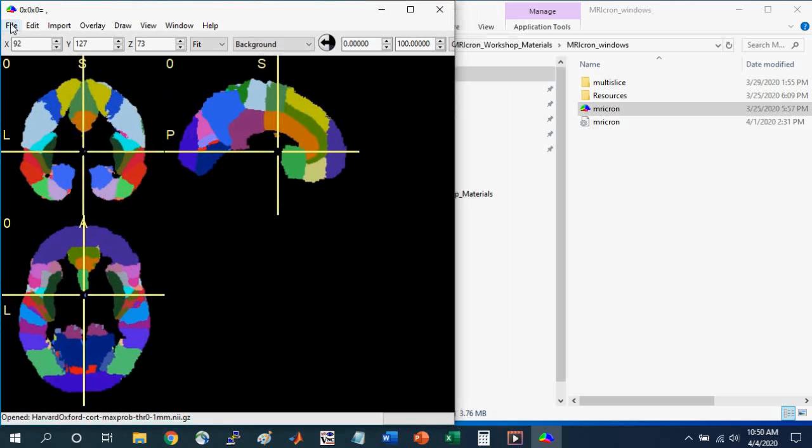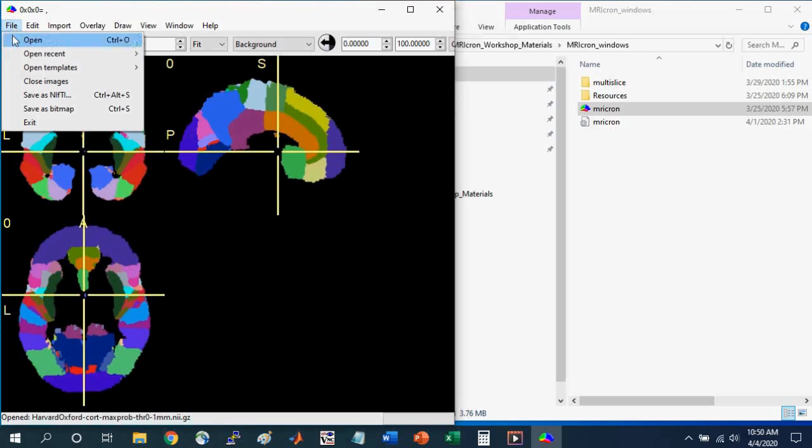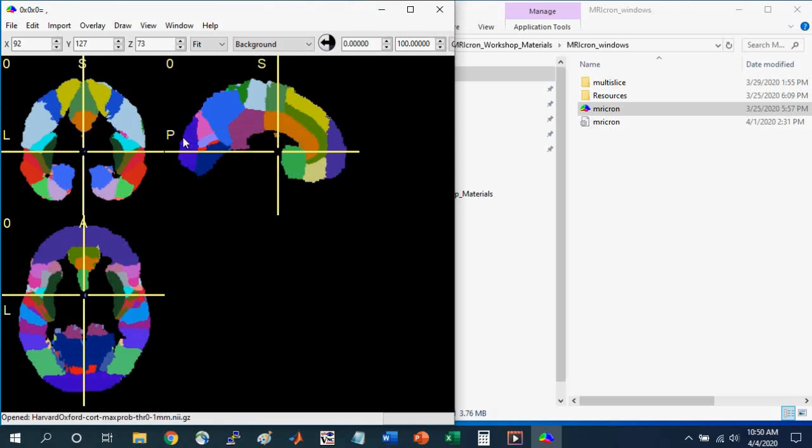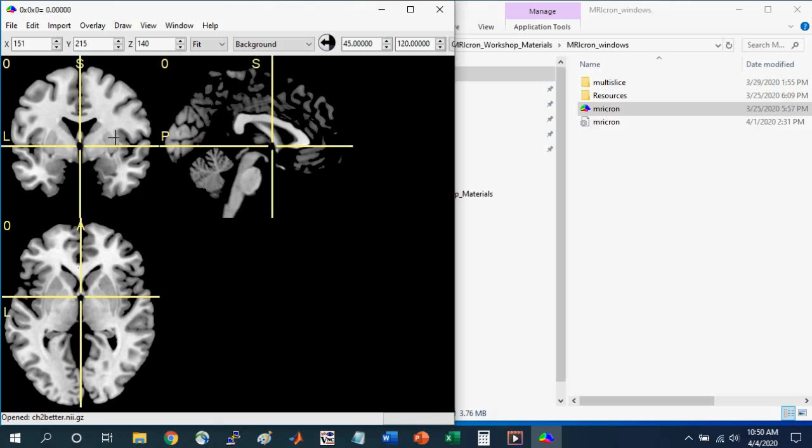And so I'm going to first open a template brain. So I'm going to go to File, Open Templates, and select CH2 Better. And this is the standard brain in MNI space that can be used to overlay different anatomical atlases or statistical maps. So see the Introduction to Brain Navigation with MRI-Cron tutorial to learn how to get the settings that I have here and learn what these different parameters mean.